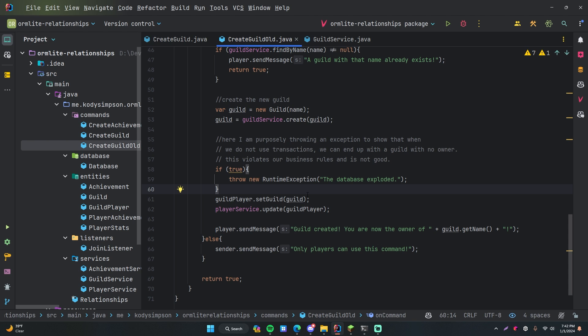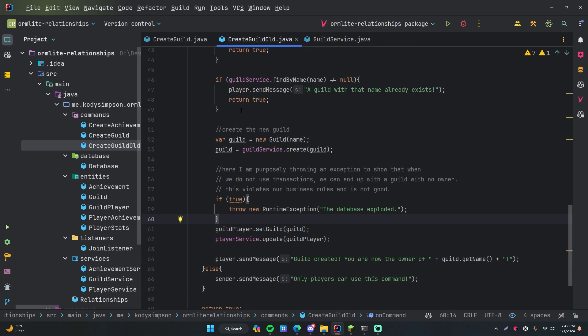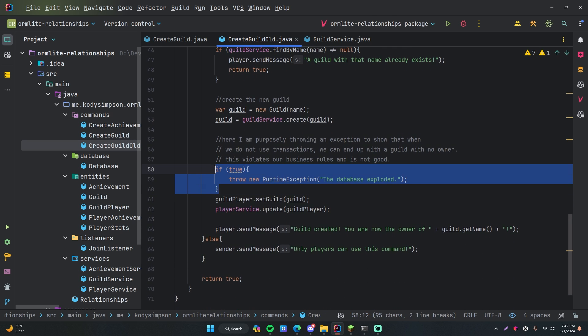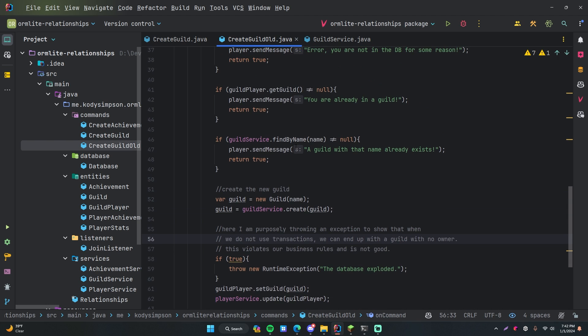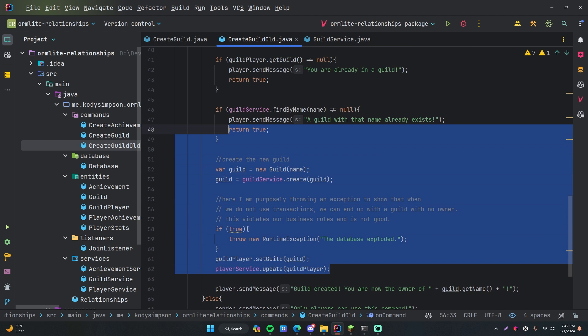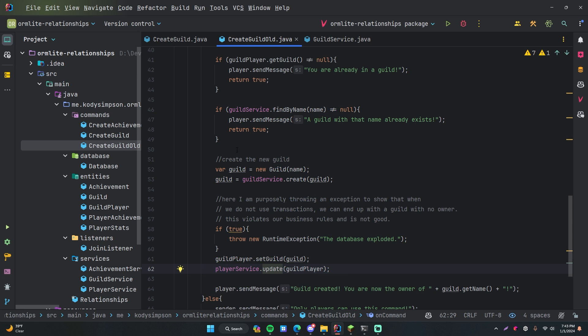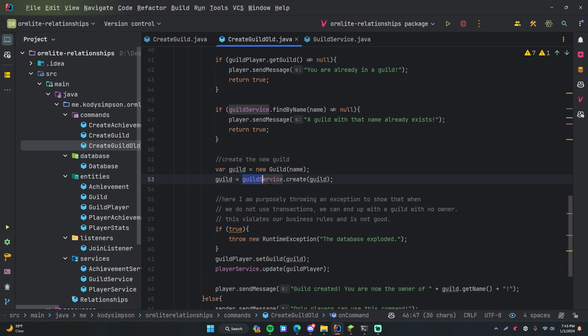This goes against what you call the business rules of our application. Business rules are simply the rules you enforce for what you want to actually happen — for what you consider to be a valid state of your application. In this case, we want it so that every time someone creates a new guild, they are added to that guild when they do that. Since we are throwing an exception here, it's going to create the guild but not add them to the guild. So what we can do is create a transaction, which will combine all of this logic into one unit of operation.